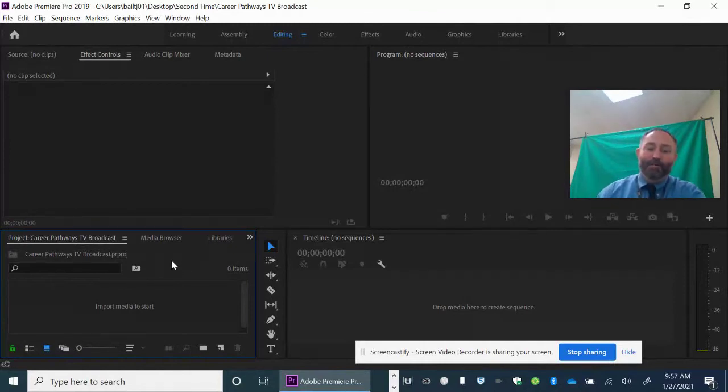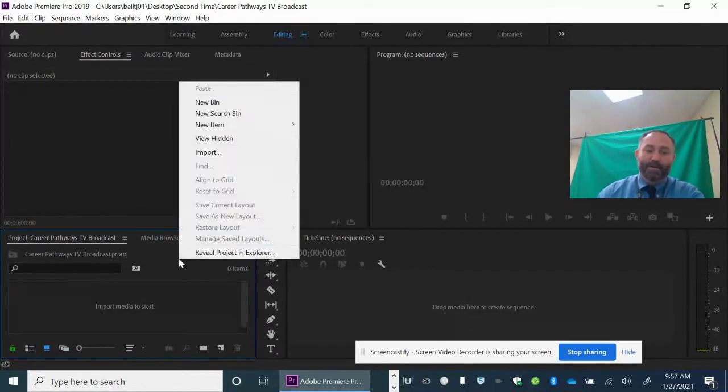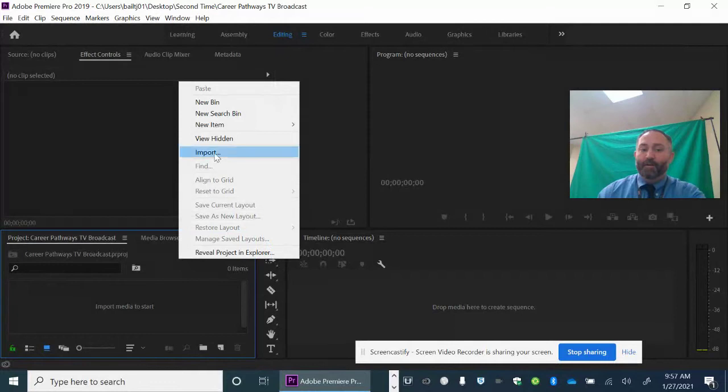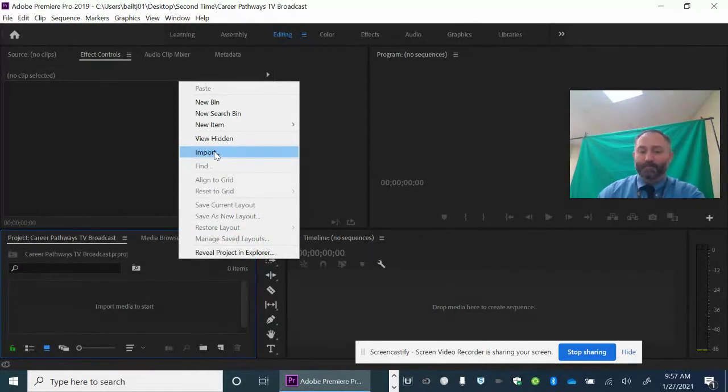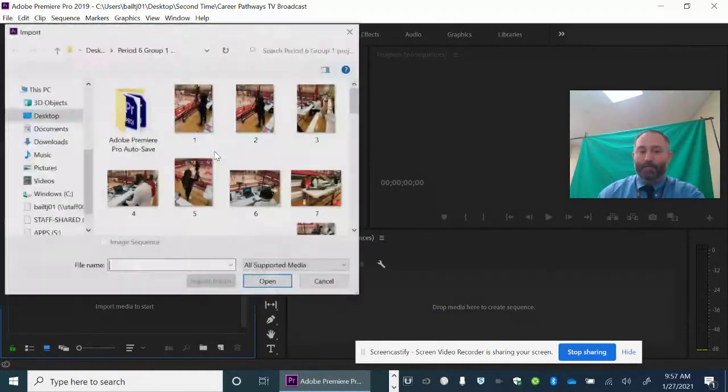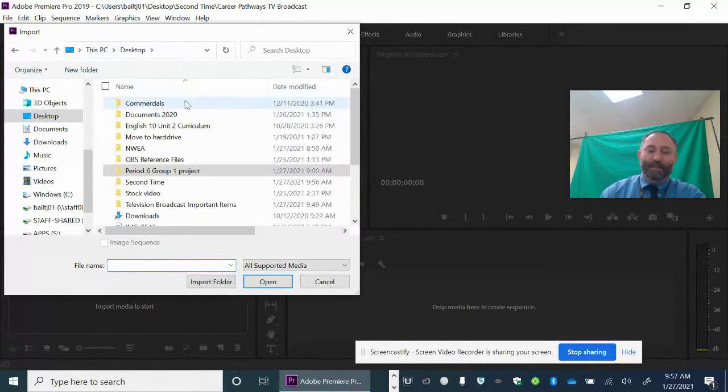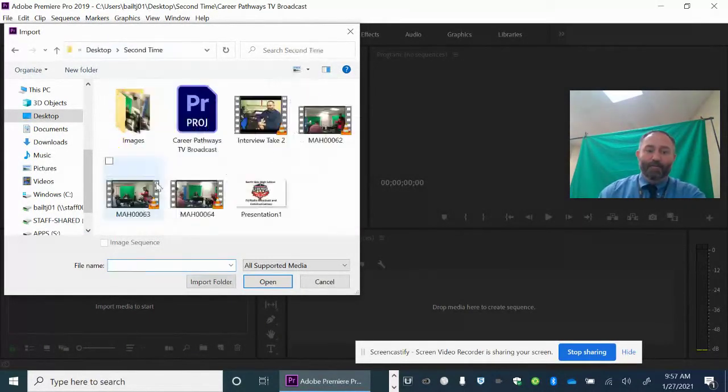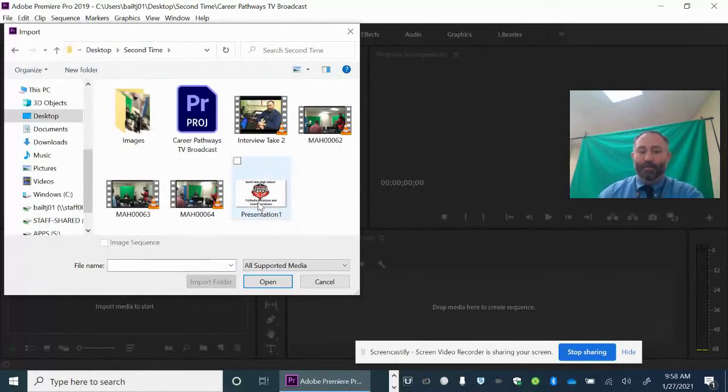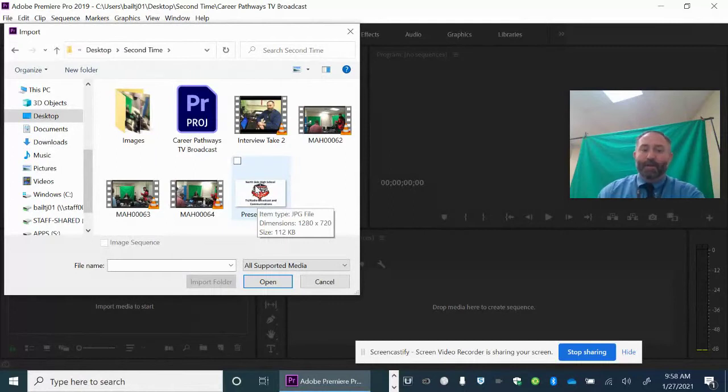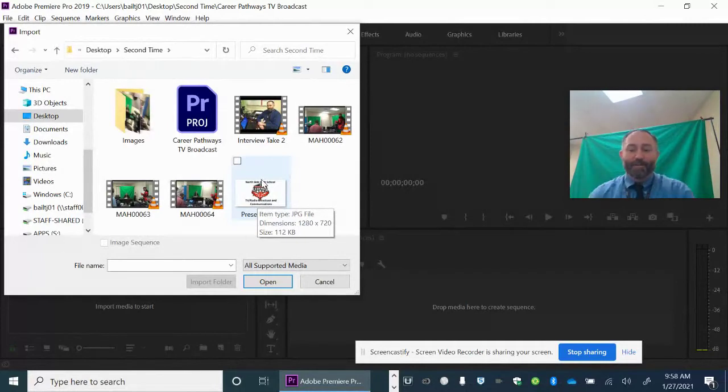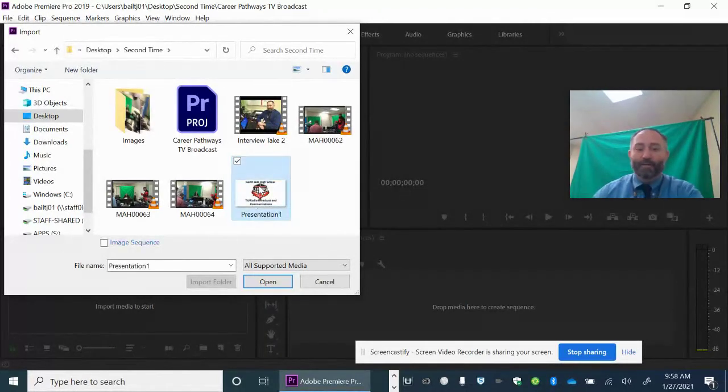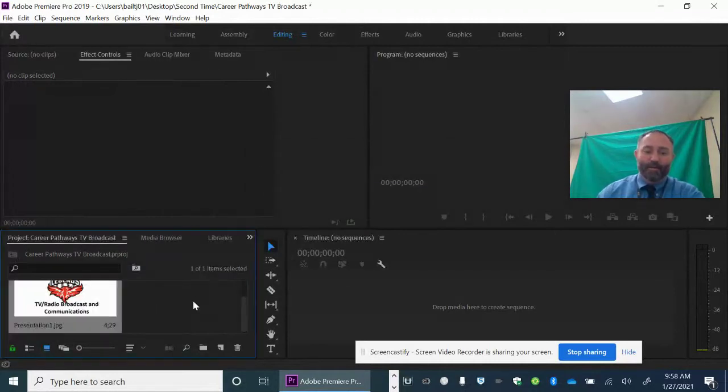Step one of our project is I'm going to keep my cursor over here to the left in the media browser, right-click, and hit the Import button. When I hit Import, I have to navigate to the folder where I'm storing my stuff. The first thing that I wanted to import was this JPEG image because that's going to be the introductory slide when we actually create this timeline. I'm going to hit Open, and there it is.